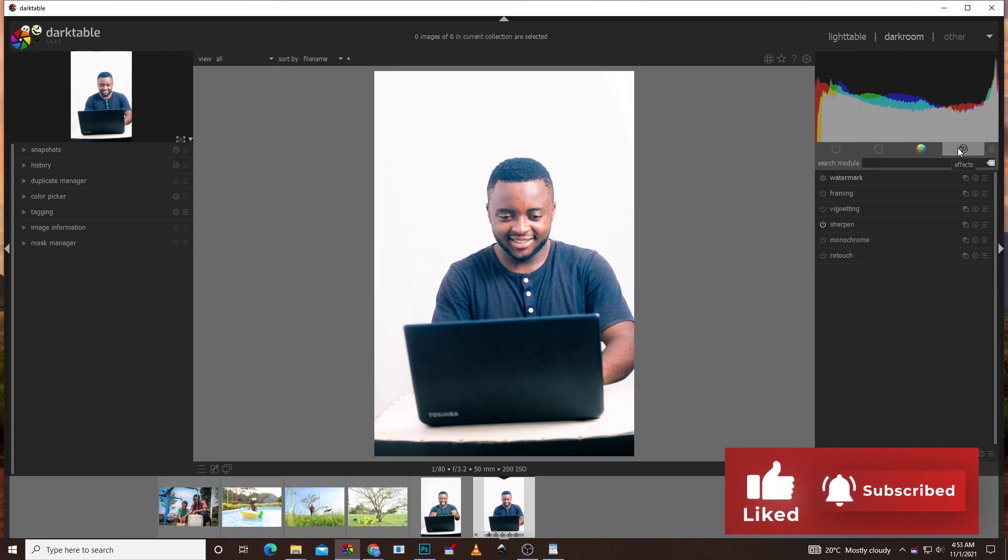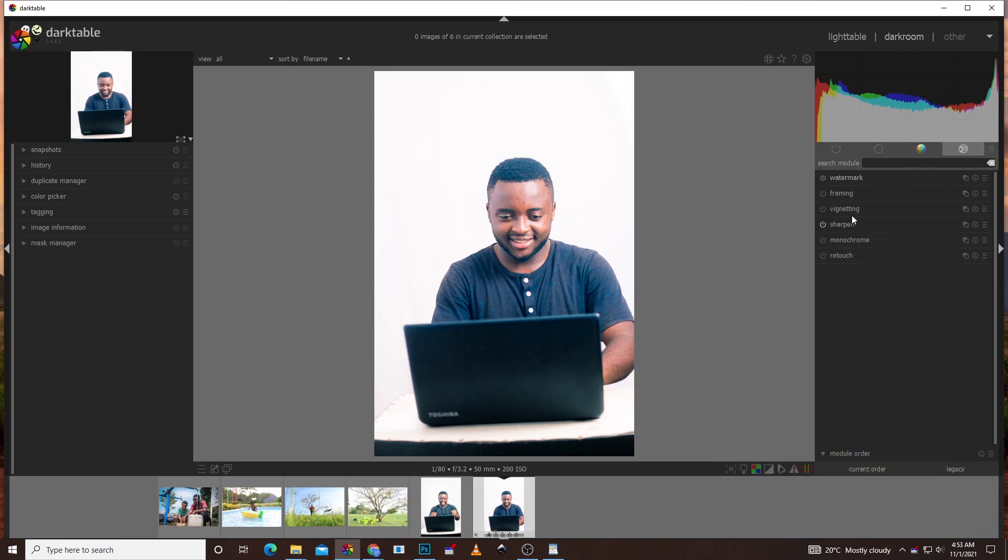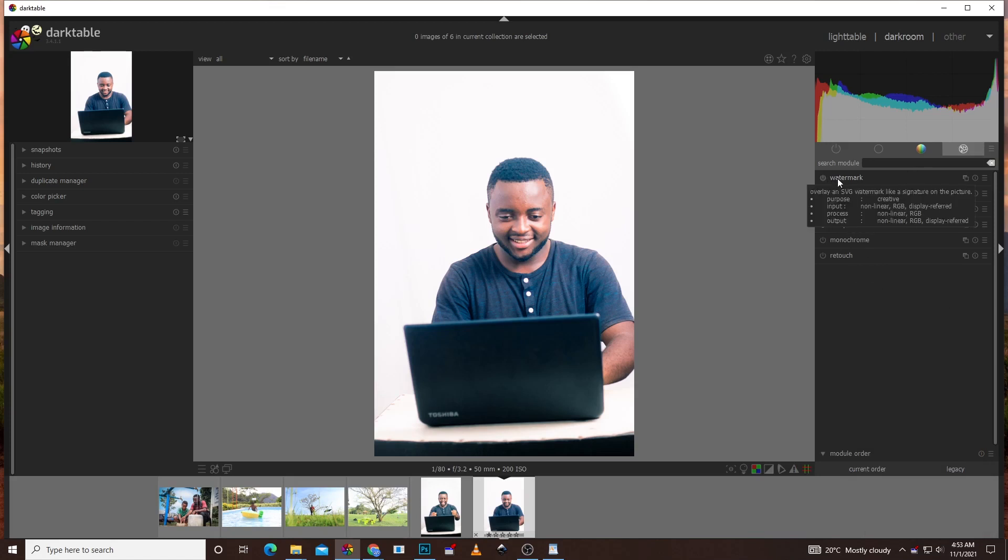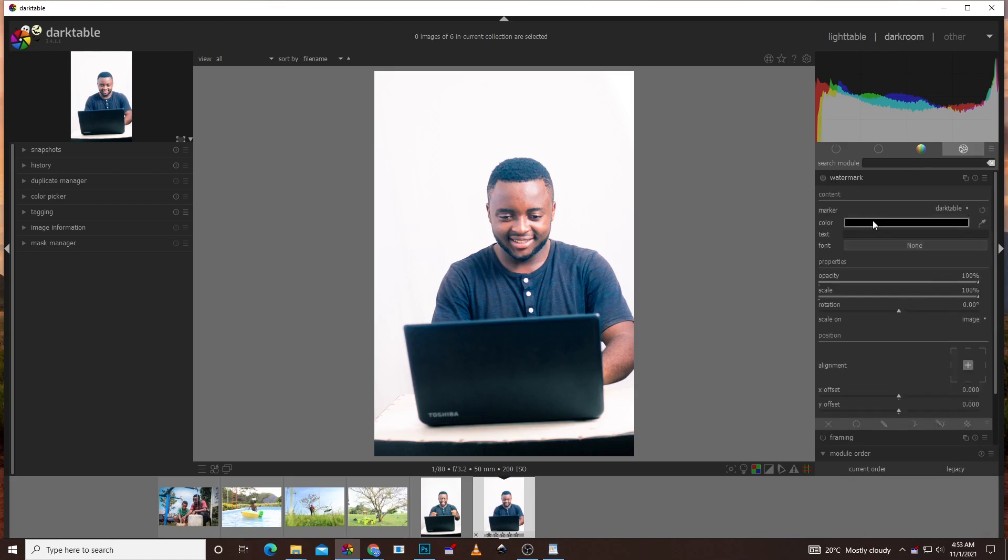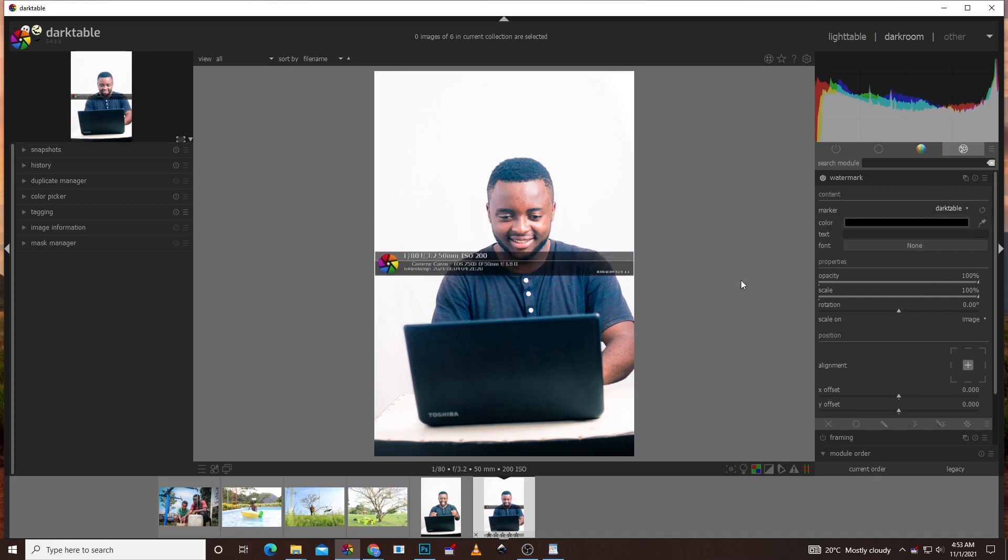You're going to see watermark, frame, vignette, sharpen and so on. Right now I want to work with the watermark menu, so you click on it. After you're done you're going to see the watermarker. Once I click on Darktable you discover that the logo appears here. I can do some functionalities here like scale and so on. But we don't need, we don't want the Darktable logo.